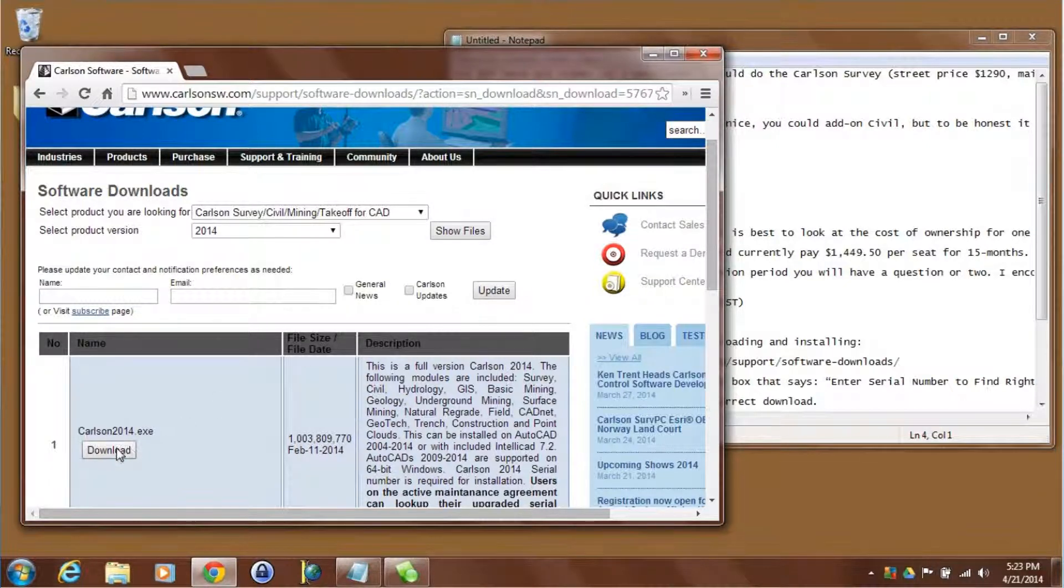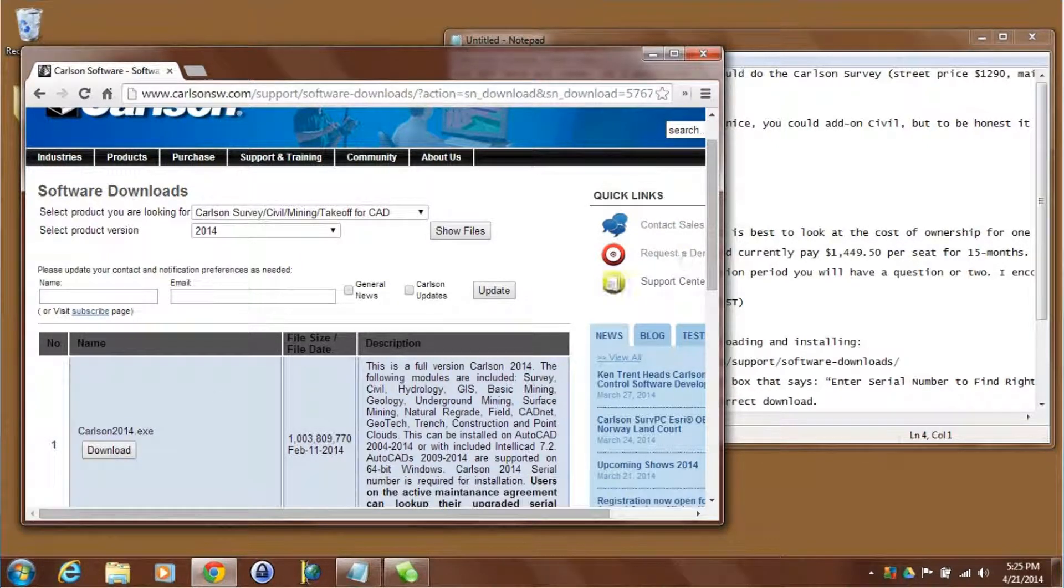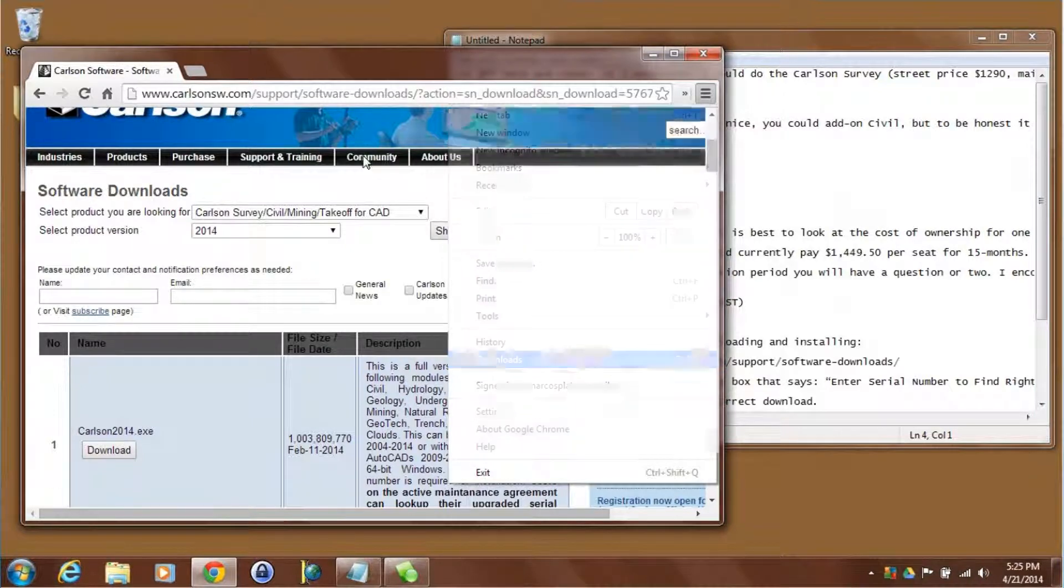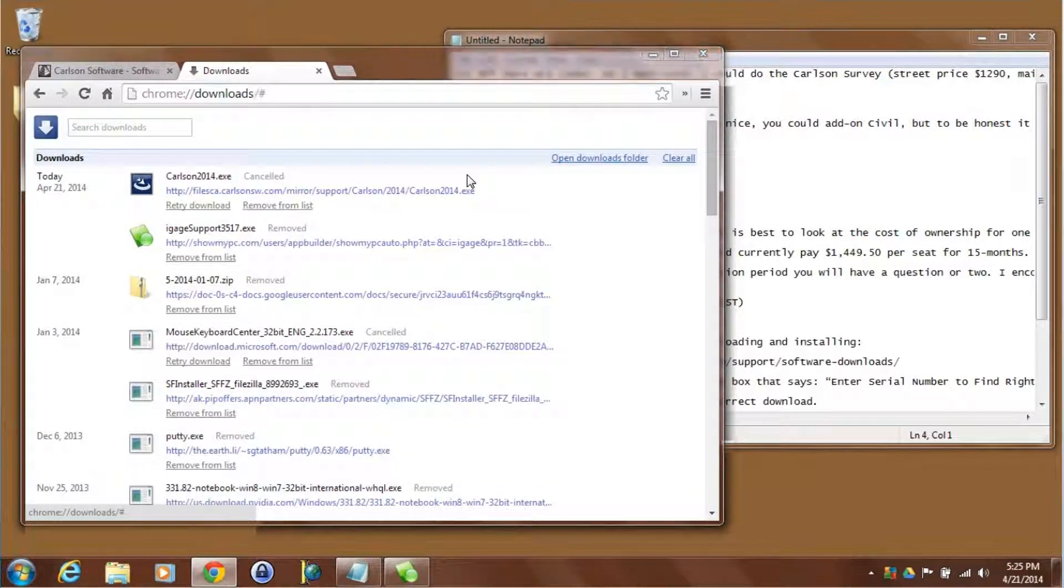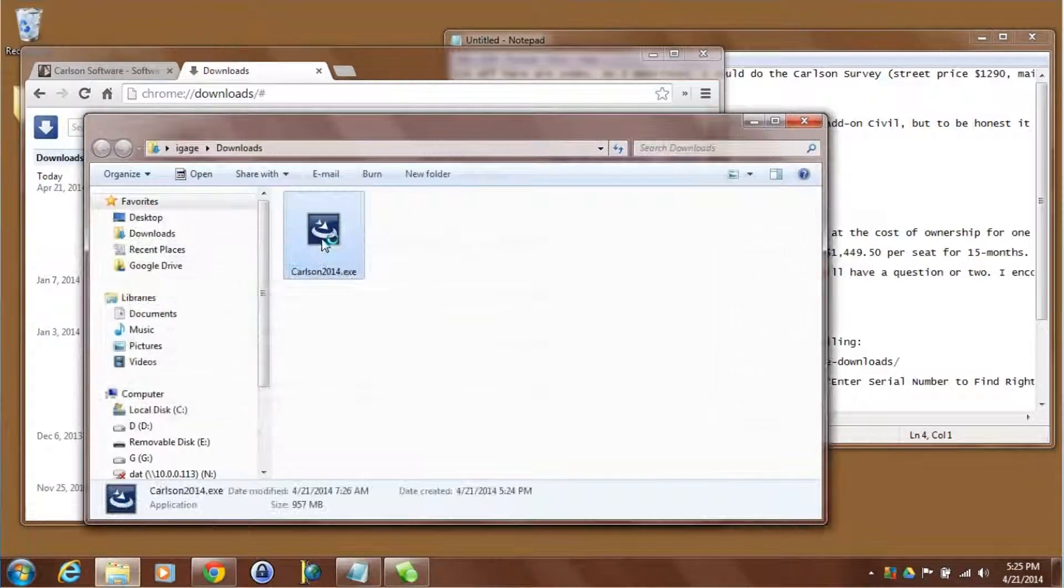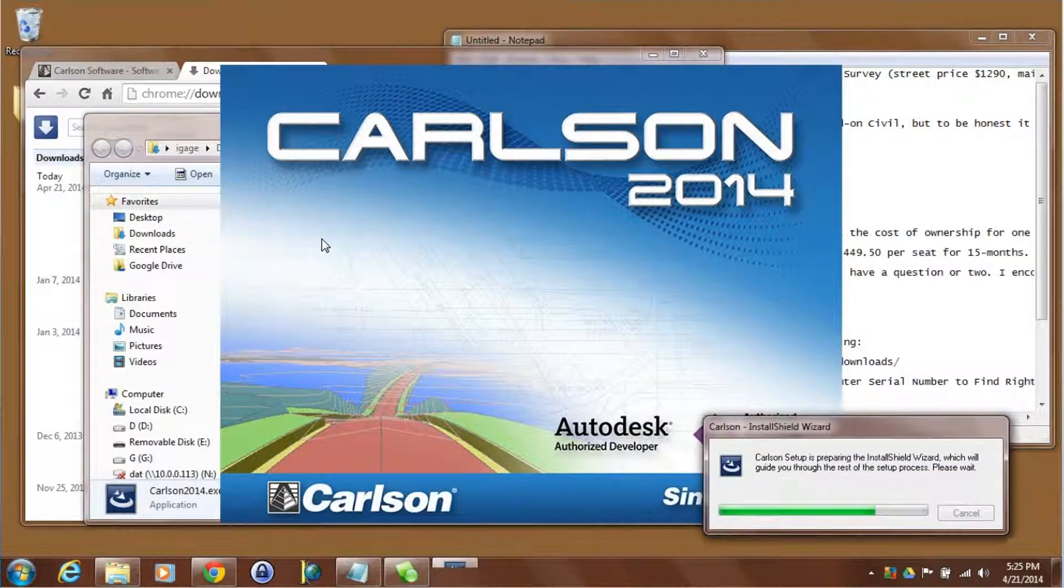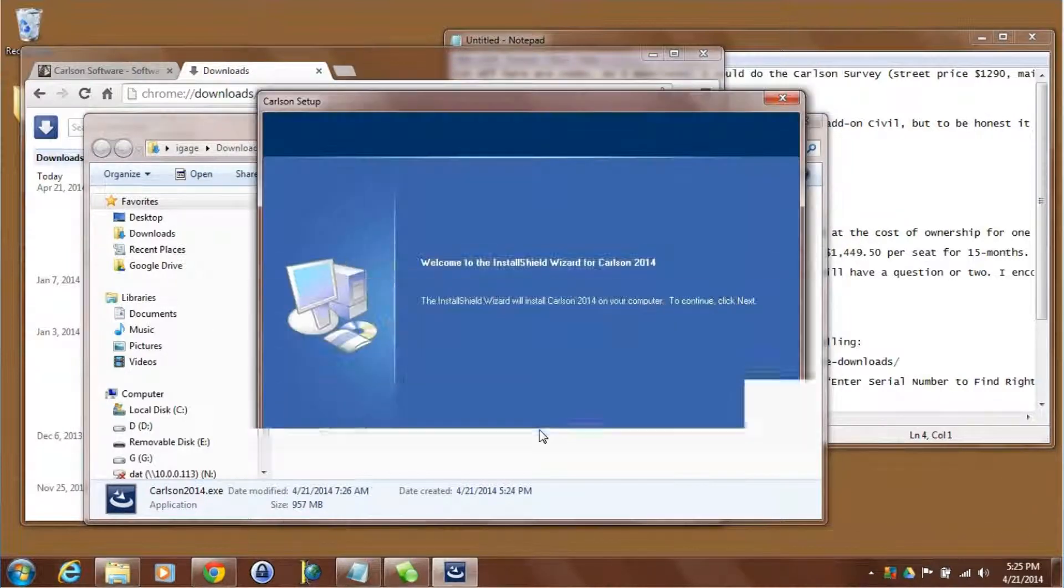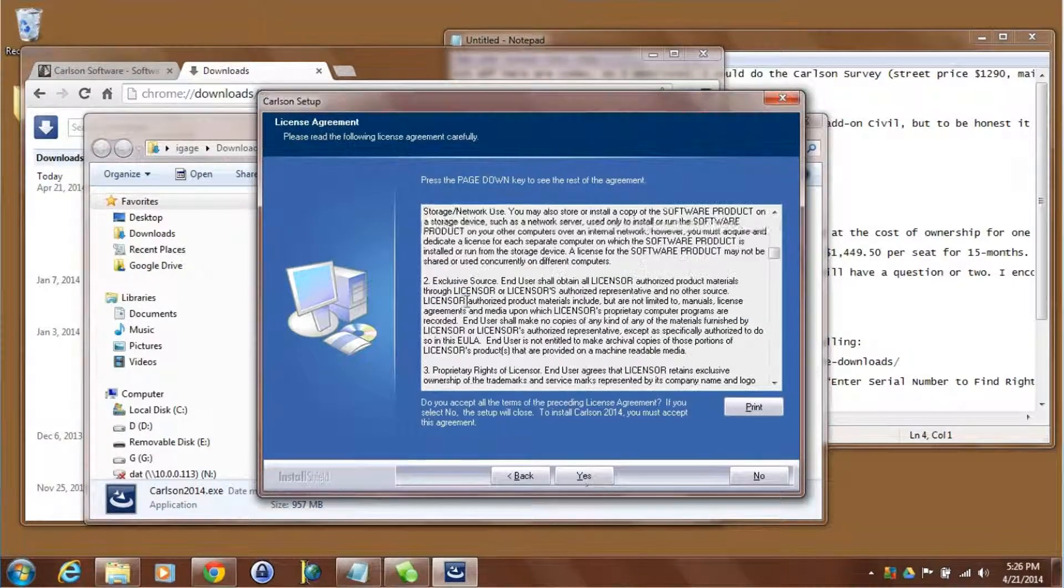Let's start the download. Okay the download is completed. I'm going to click on downloads and since this has been hotwired we'll just open the download folder and double click on Carlson 2014. That'll launch the installer.